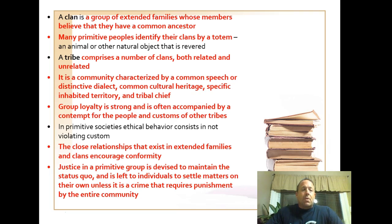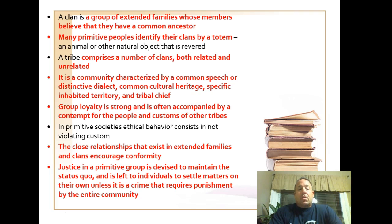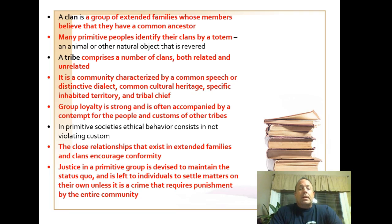When we look at clans and tribes, they're getting much larger. Clans consist of numerous families — numbers could be well into the hundreds — but they can still claim a common ancestor. Tribes are an even larger grouping; although some members are related, not all are. They do share a common language and, most importantly, common culture.